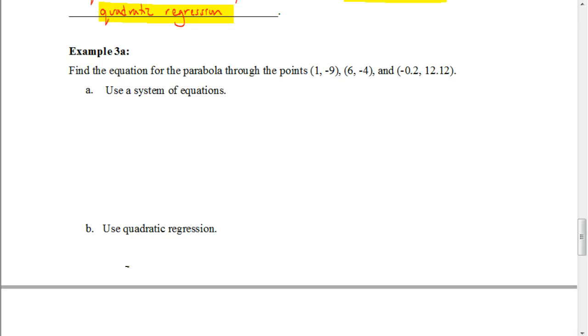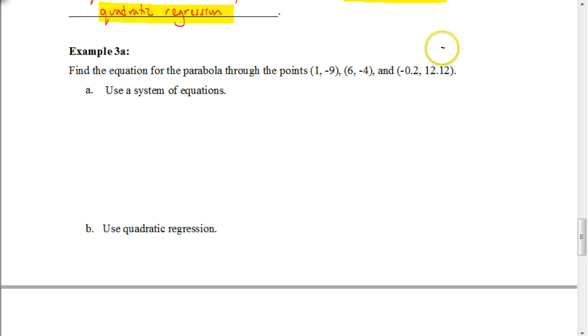So in this video, we're going to be looking at how we can use our calculator to come up with an equation of a line going through these three points.